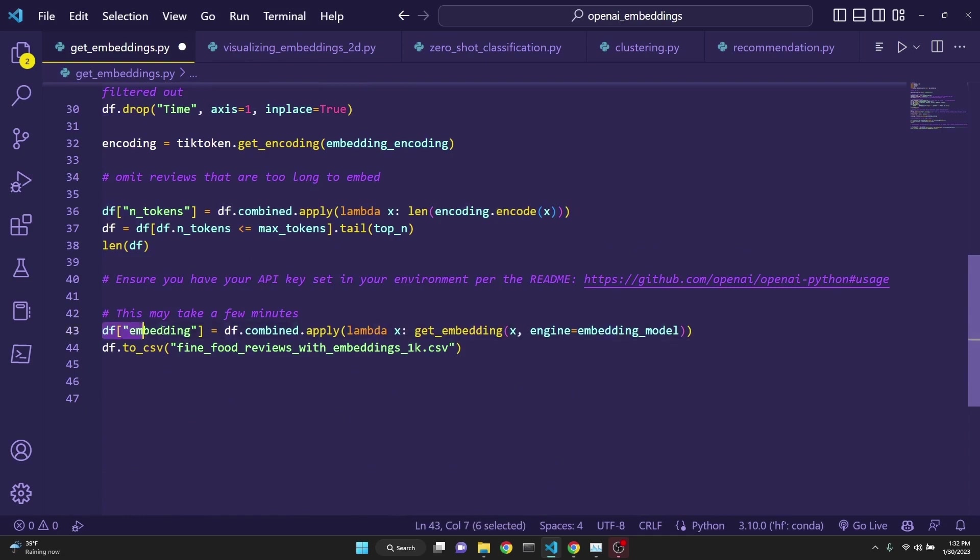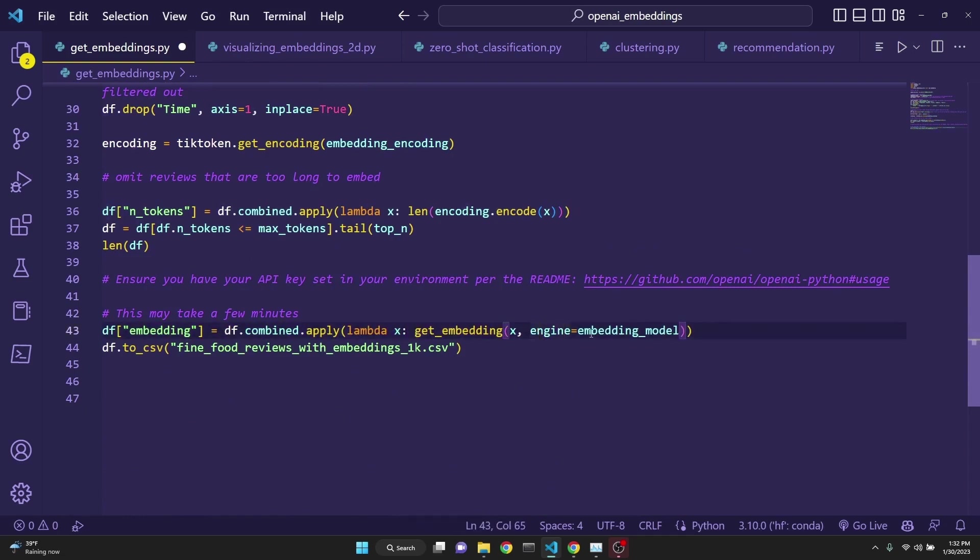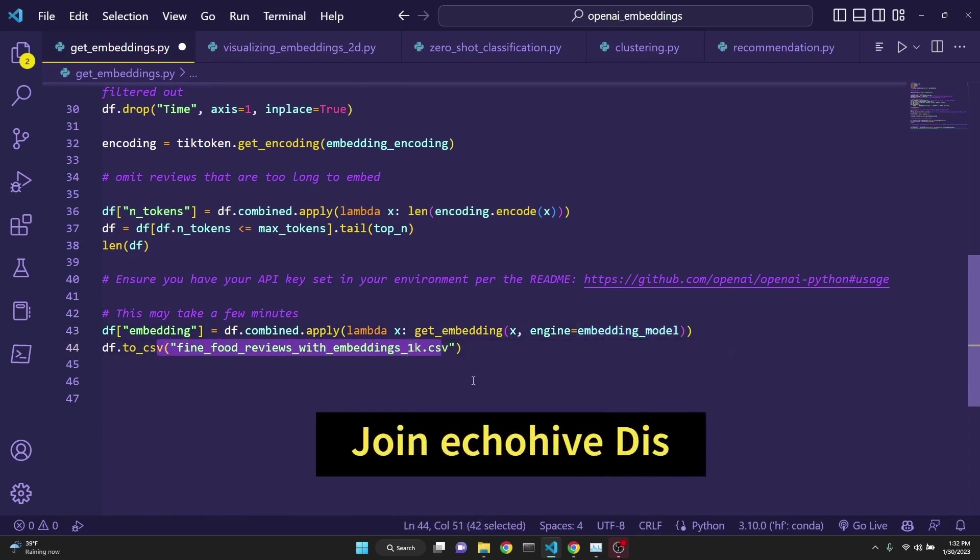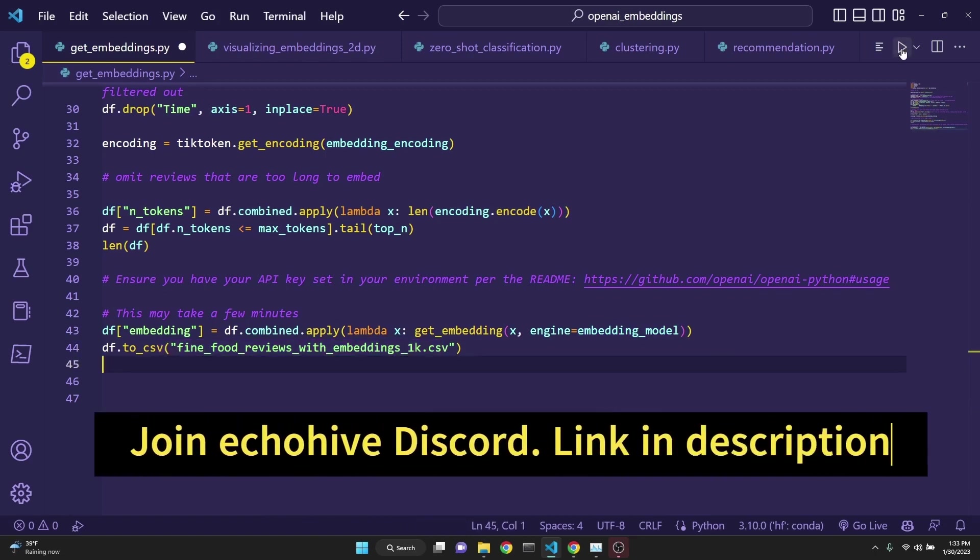After then, this line does all the magic. We are just getting embeddings from the engine, which was defined as ADA 002. And then we just simply save it to a CSV file. So let's run this.